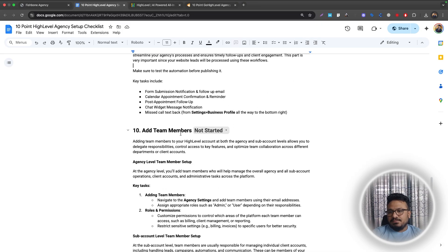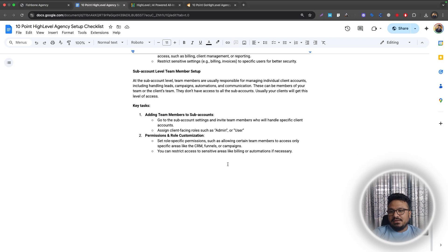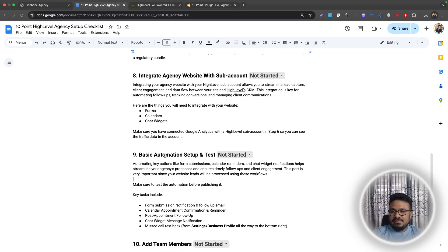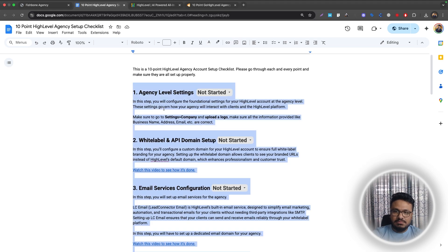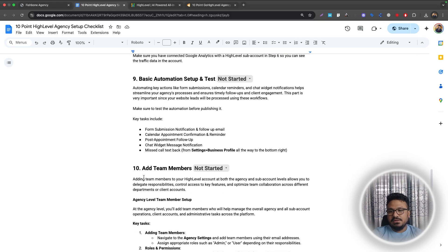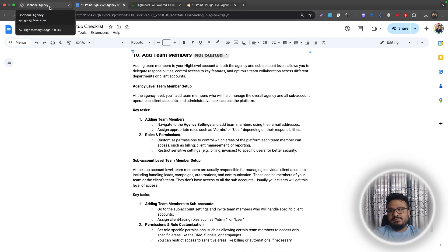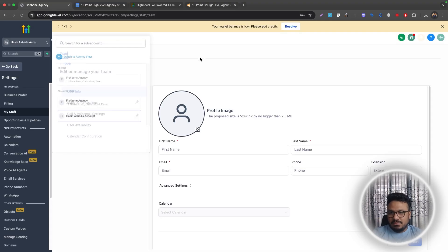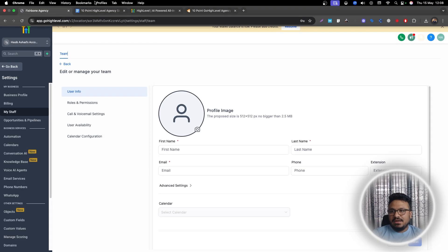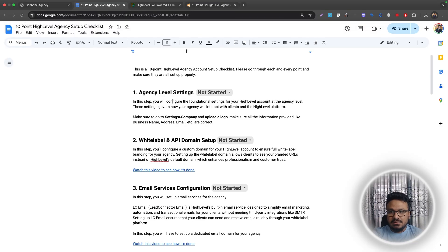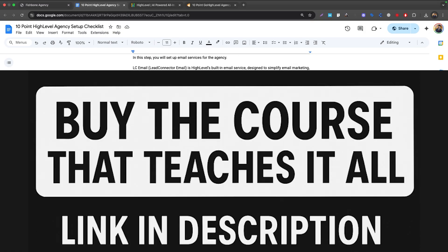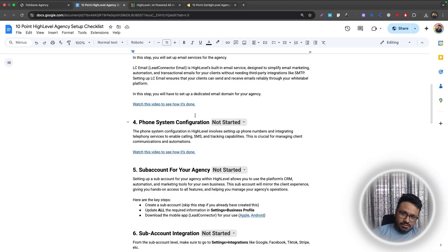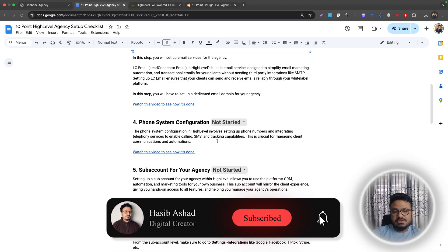That's the 10-point Go High Level agency setup checklist. At a minimum, get steps one through seven completed and you'll be good to go. Step ten covers adding staff and clients with appropriate access levels. The checklist document is available on my website — fill out the form and it will be sent to you. Hope you found this useful — subscribe and I'll see you in the next one.